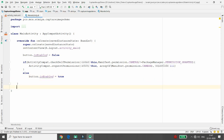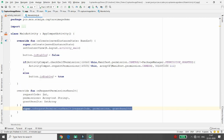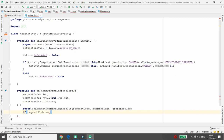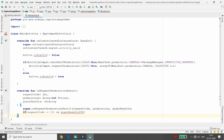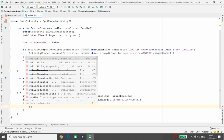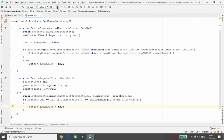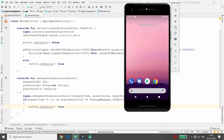If the user grants the permission, we handle it by overriding onRequestPermissionsResult. If the request code equals 111 and grantResults[0] equals PackageManager.PERMISSION_GRANTED, then we set button.isEnabled = true. Otherwise the button remains disabled. Let's check if this code is working properly by running the application on the emulator.